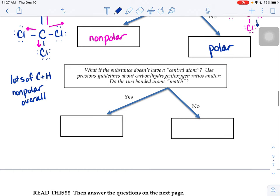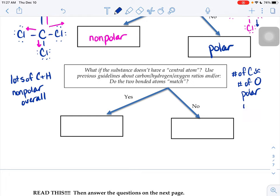If you look at your carbon-oxygen numbers and notice that the number of carbons in your molecule is approximately equal to the number of oxygens — it doesn't have to be an exact match, maybe five carbons and six oxygens, or exactly six carbons and six oxygens — that means you have a lot of carbon-oxygen bonds. If you have lots of carbon-oxygen polar bonds in your structure, then it's probably going to act more polar overall.